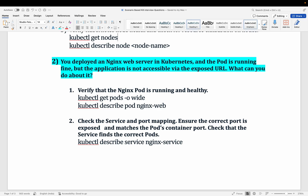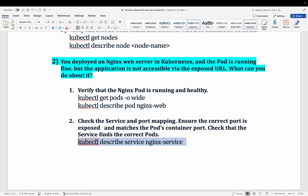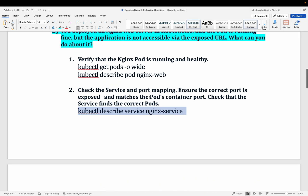First check whether your pod is running or failing. Then use kubectl describe to review the pod configuration — whether those configs are correct and enough resources are available. Next check the services: are they correctly routing traffic to the pod? Is the ingress sending traffic to the right service? Verify port mappings and ensure the correct port is exposed and matches the container port.